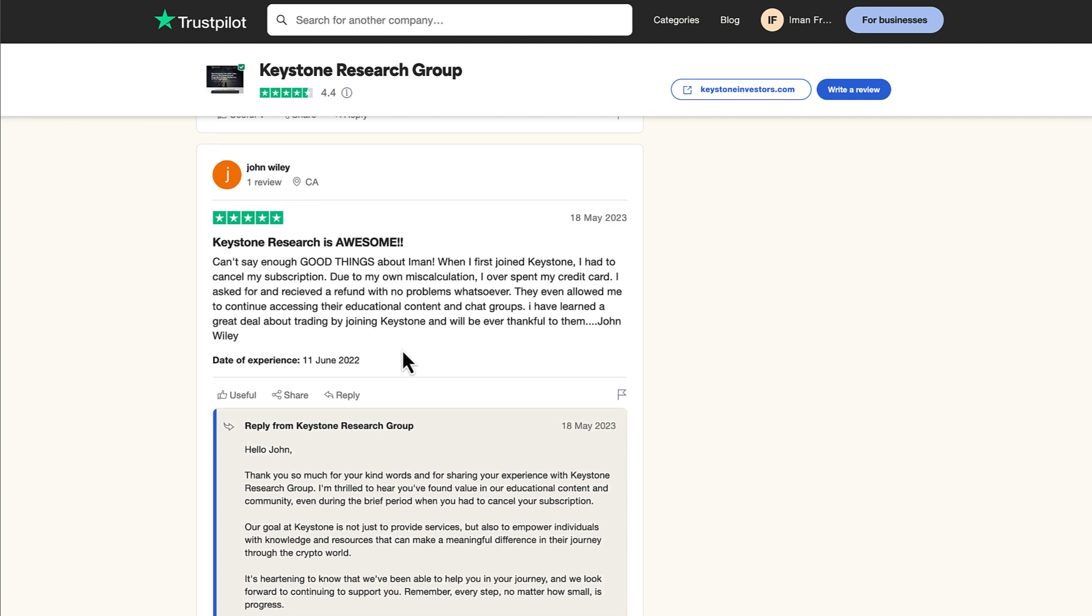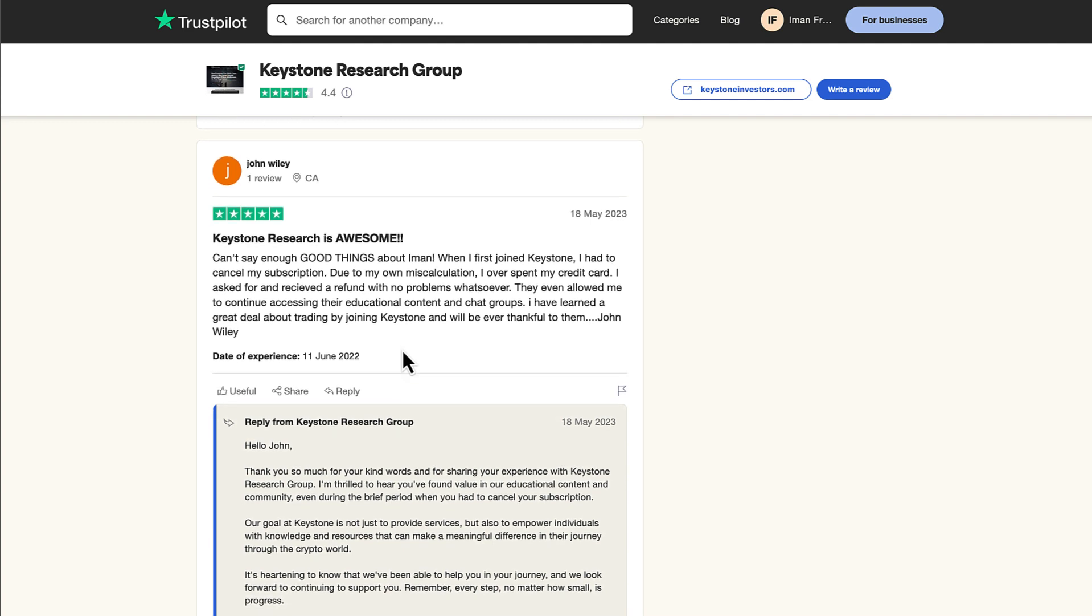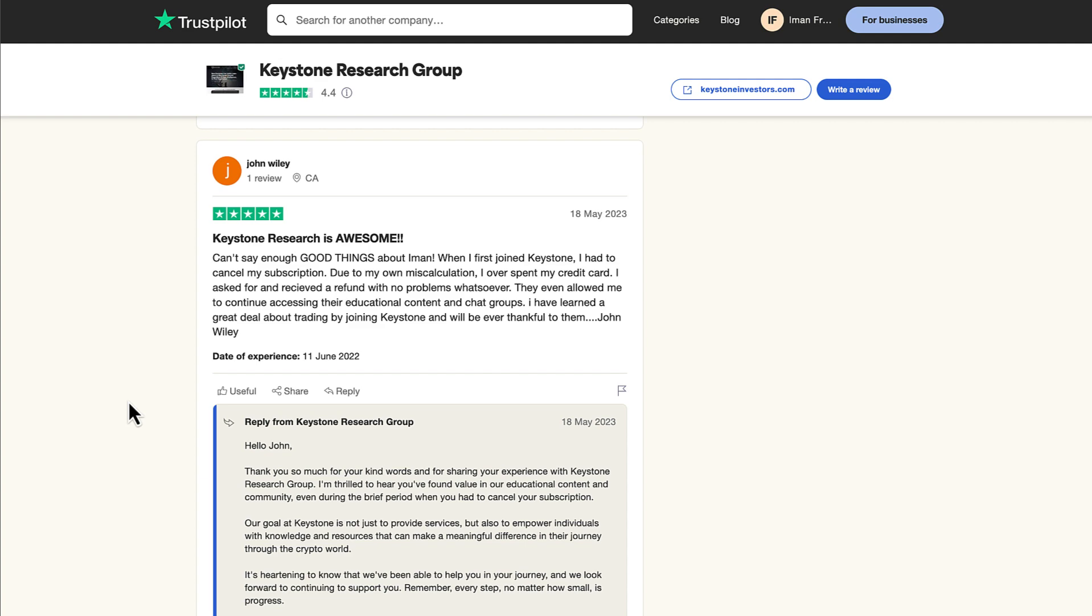John Wiley. In fact, John actually subscribed again this year. Having said that, if you're interested in learning more about cryptocurrency, getting the latest cryptocurrency research, and monthly crypto picks based on our research, make sure to click the button below now, watch our video report, and join the Keystone Research Group today as your membership comes with a 60-day no questions asked money back guarantee.